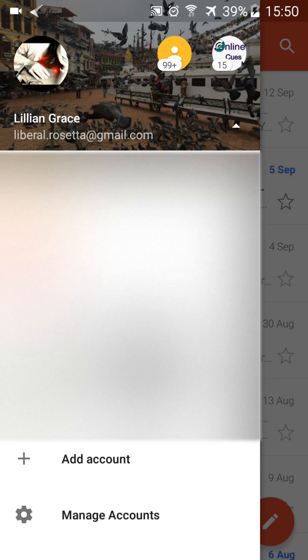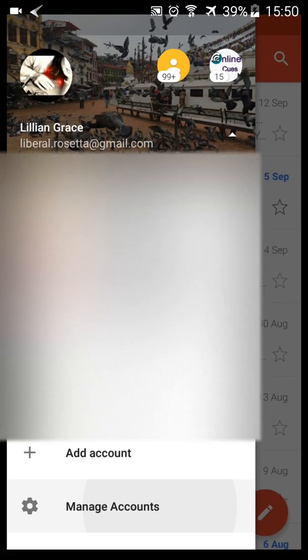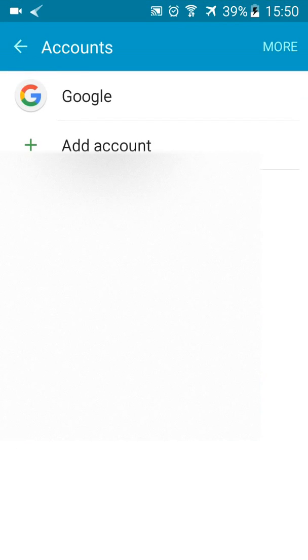Click on this button and then a dropdown menu like this will appear. Then click on Manage Accounts and this will load.